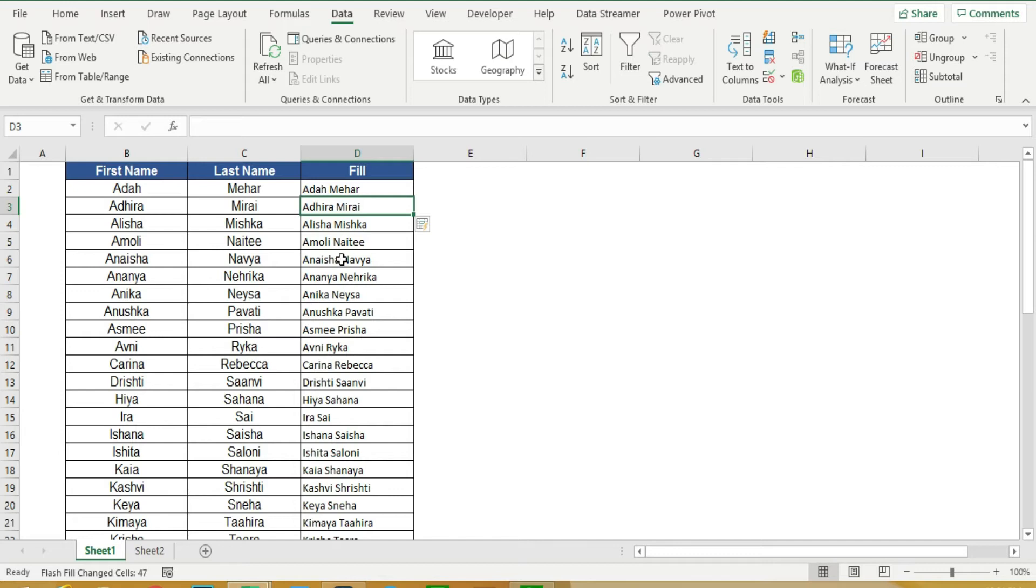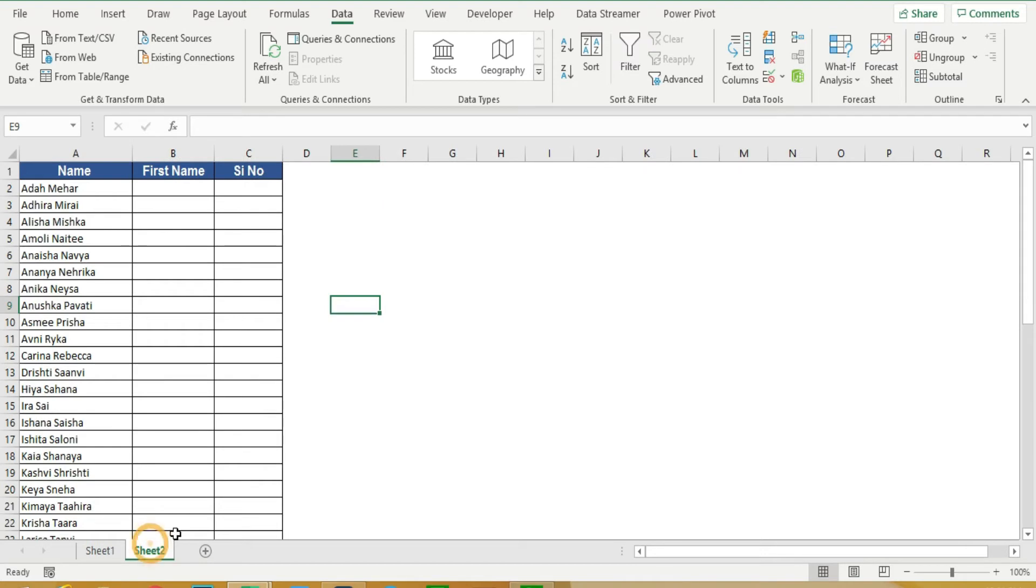In Excel, we can pick the first name and last name. Let me give this example. This is the first name and last name.